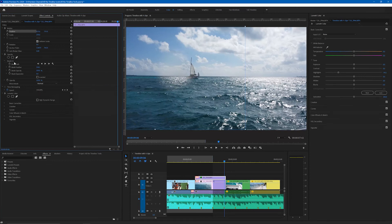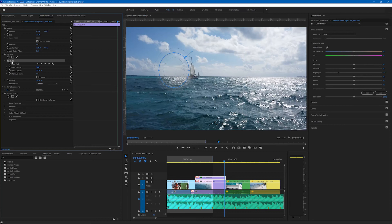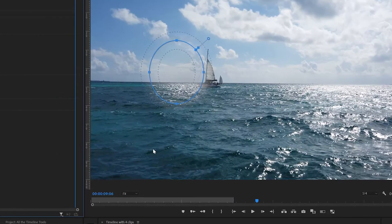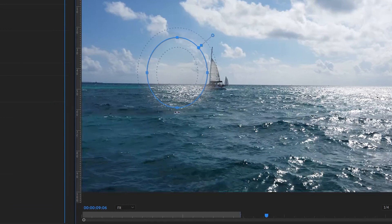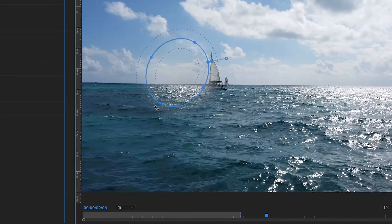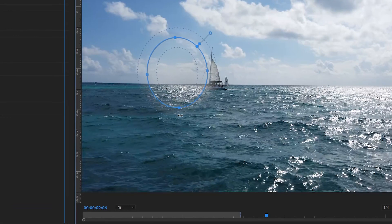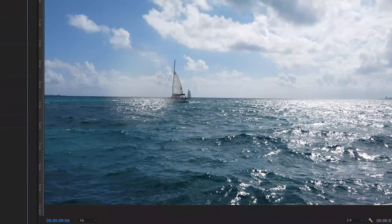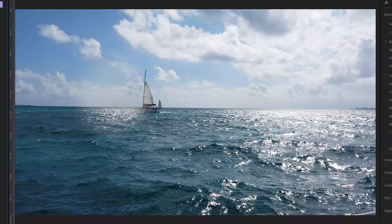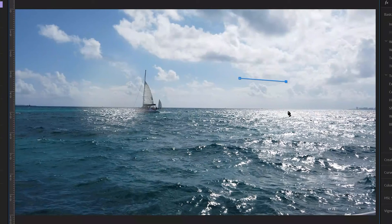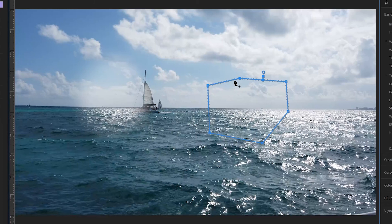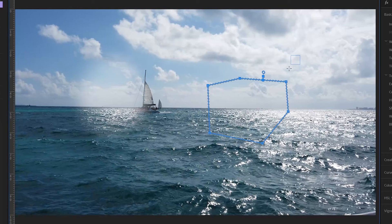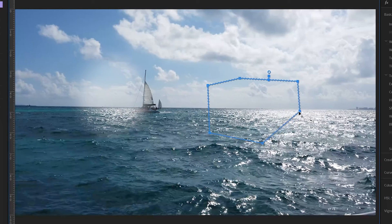If you hover outside a mask point the pointer changes to show that you can rotate the mask. I'll just add another mask to illustrate this and note that you can mask any effect, not just opacity. In this case we will mask the Lumetri effect. If you've drawn the mask with the pen tool and you drag across multiple points, you can select them all and drag them together like this.